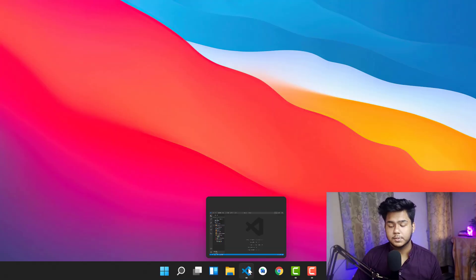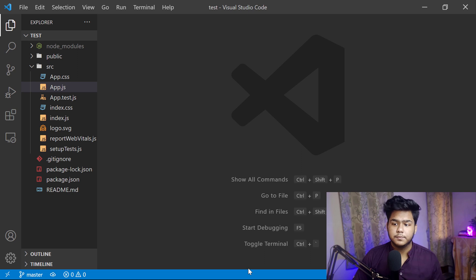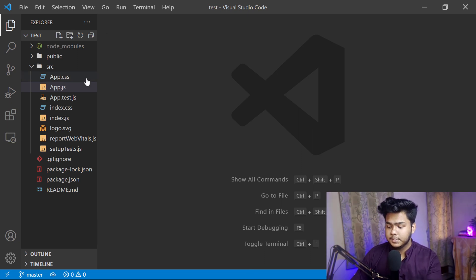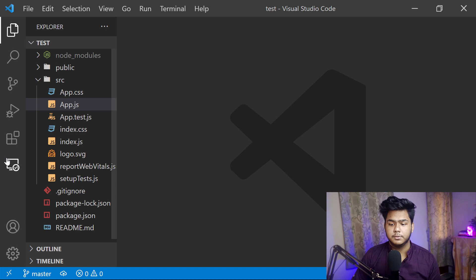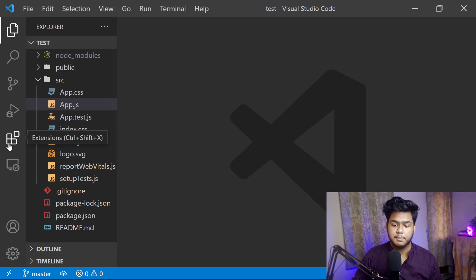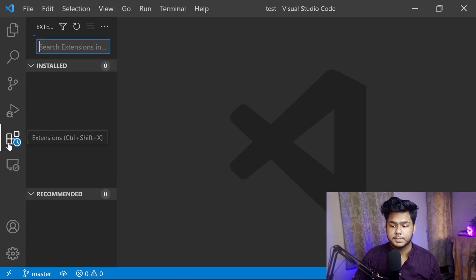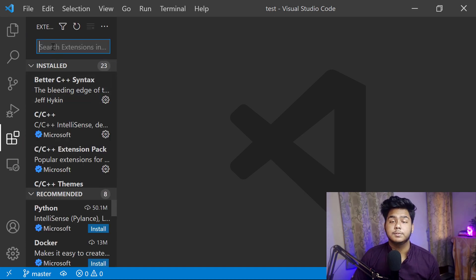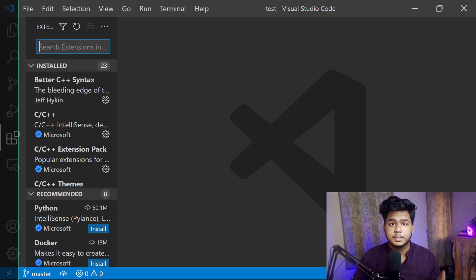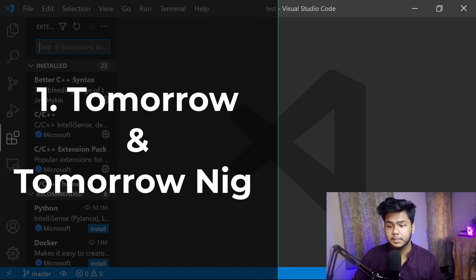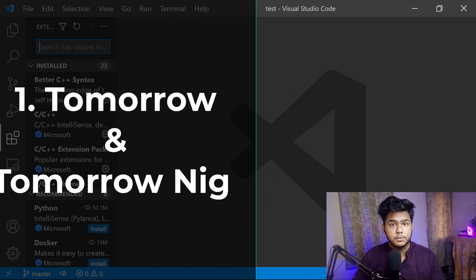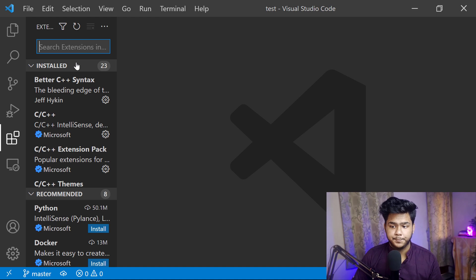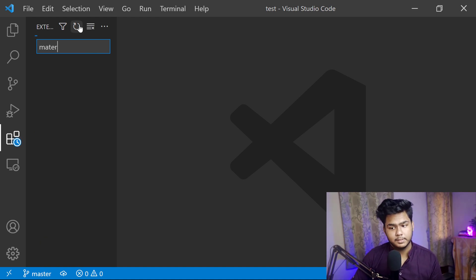First of all, open any of your VS Code. Come into the extensions tab — here is the extensions tab. The number one extension that I use preferably is my code editor theme. I use Material.